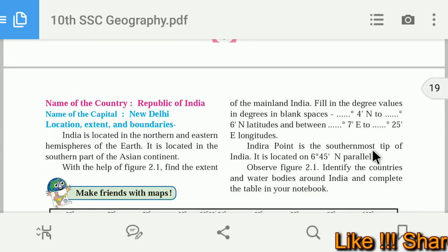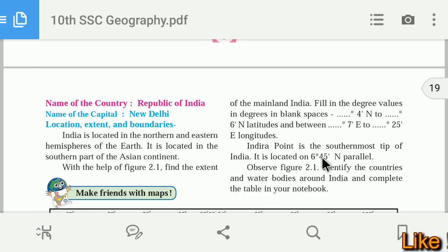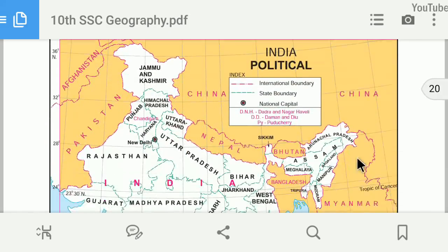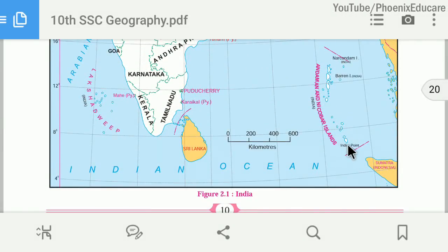Indra Point is the southernmost tip of India. It is located at 6 degrees 45 minutes north latitude. This is the last point of the Great Nicobar Island — that is Indra Point.